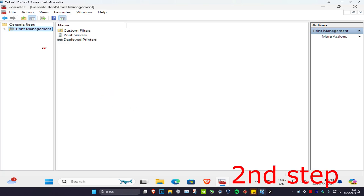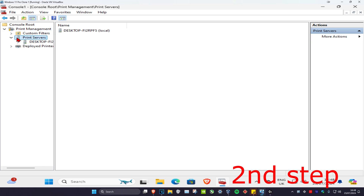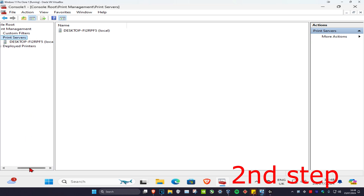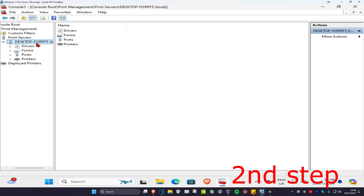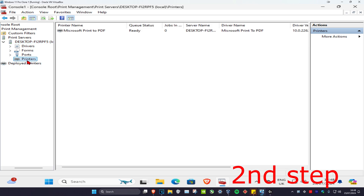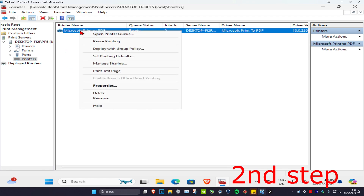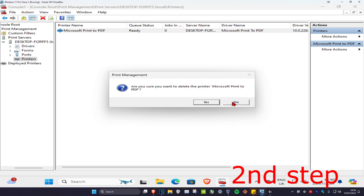Once you're on here, expand print management and then expand print servers, and find the server that you just added. Click on it to expand it, then click on printers and this will appear. These are your printers. Once you find the printer you want to delete, right click on it, click on delete, and then click on yes.